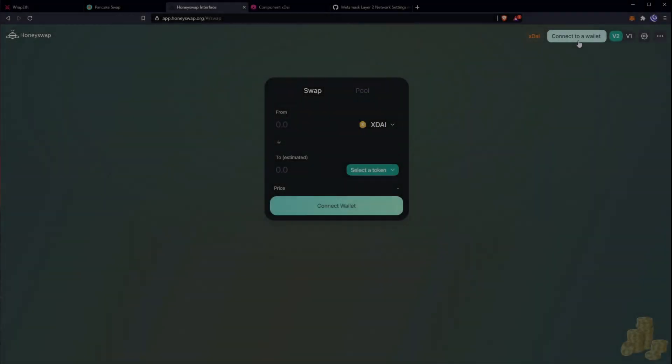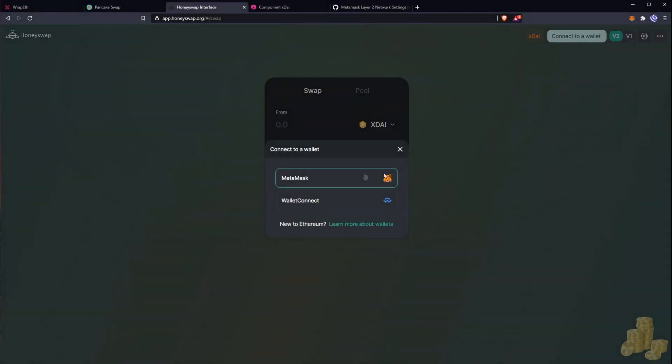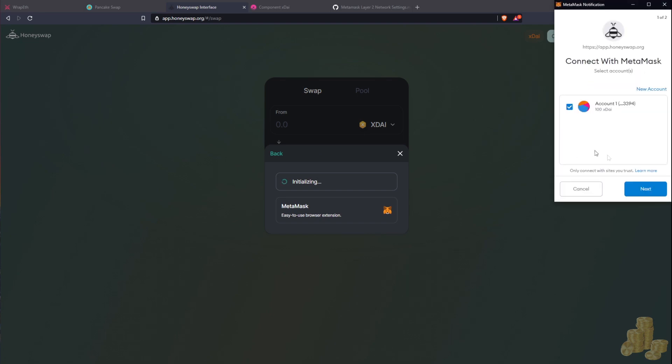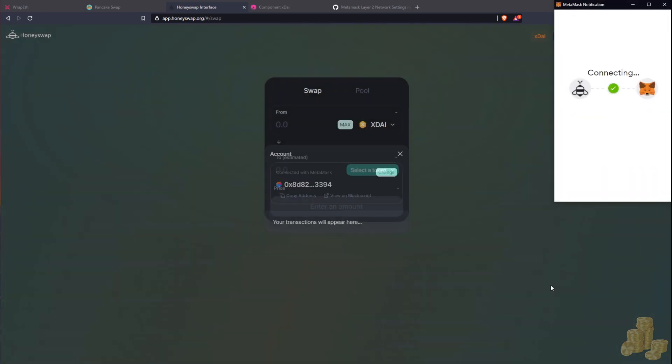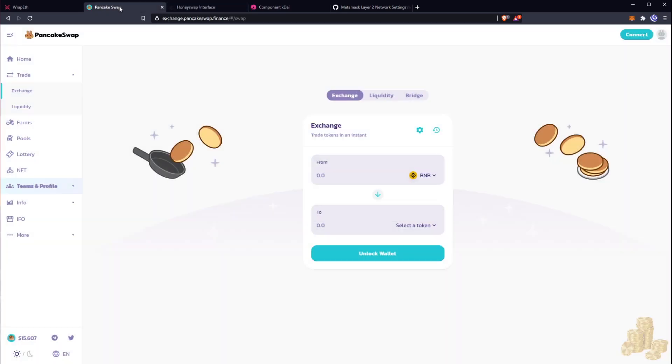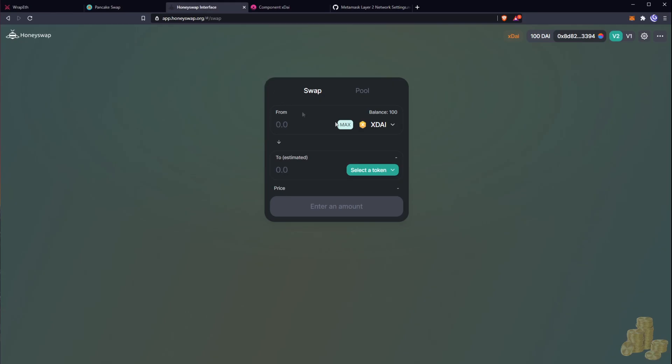Okay, so let's go to MetaMask here and let's connect our account. Okay, so now that we have our account connected to Honeyswap and you have your balance here, we're going to try to get to PancakeSwap.